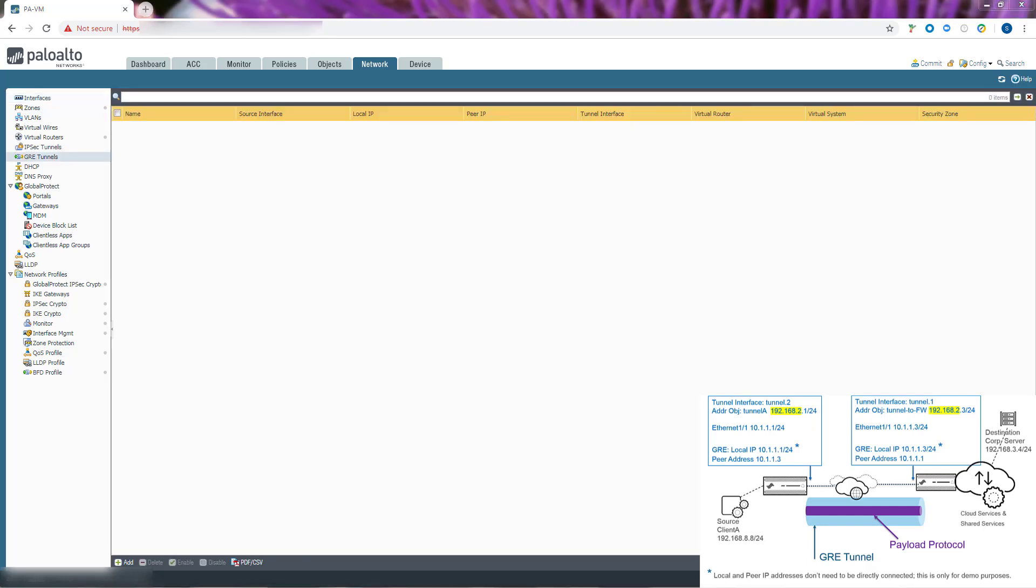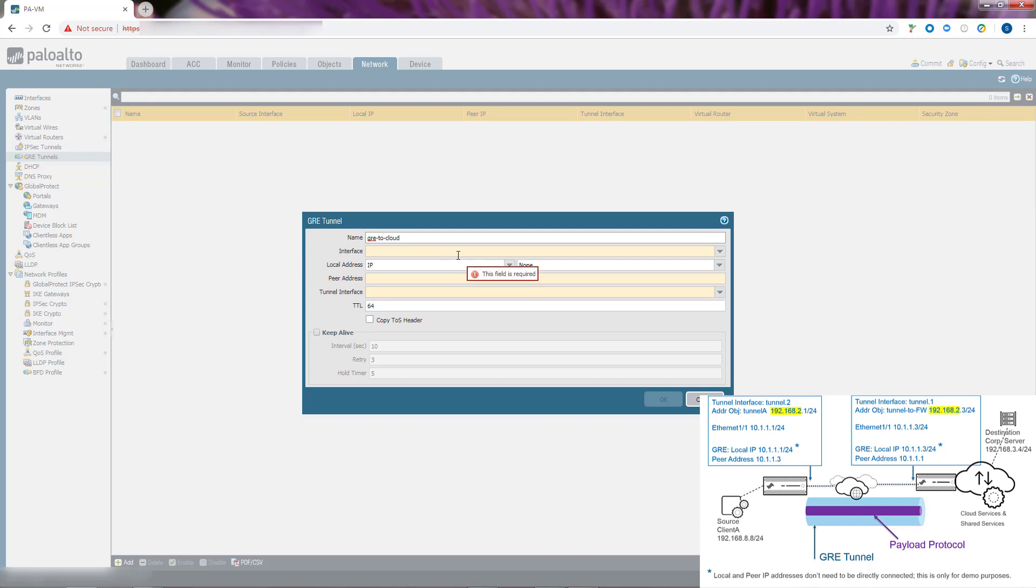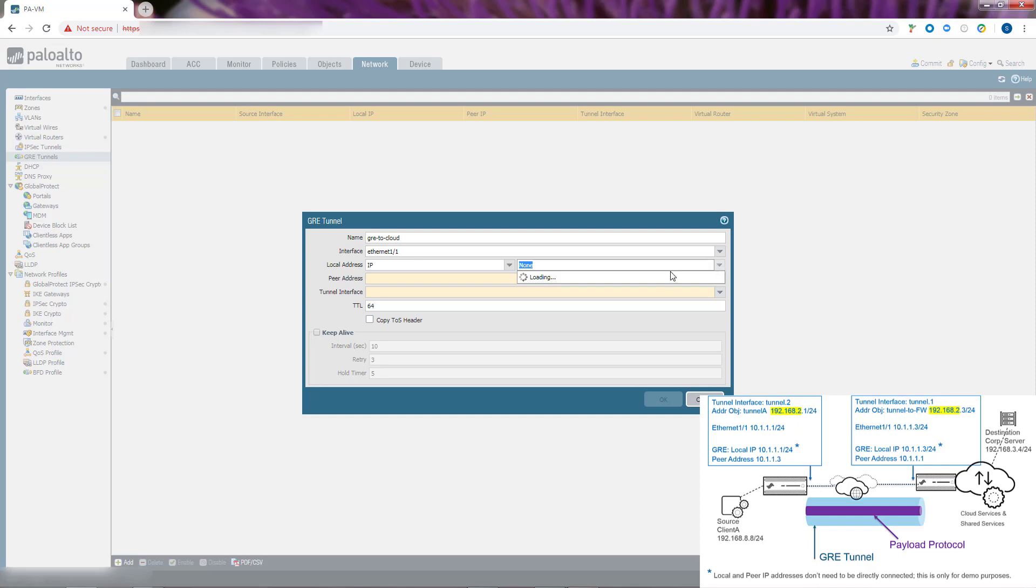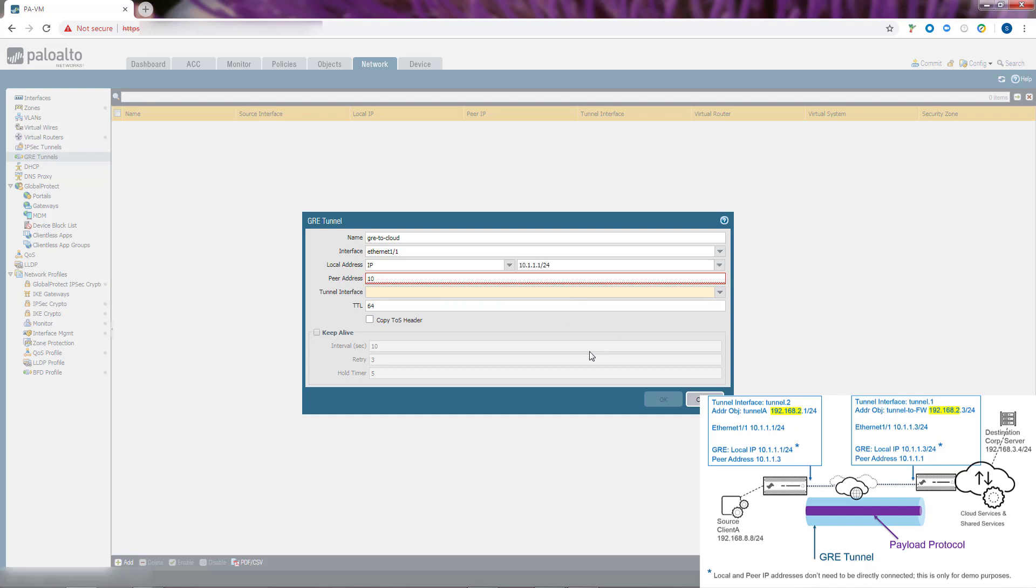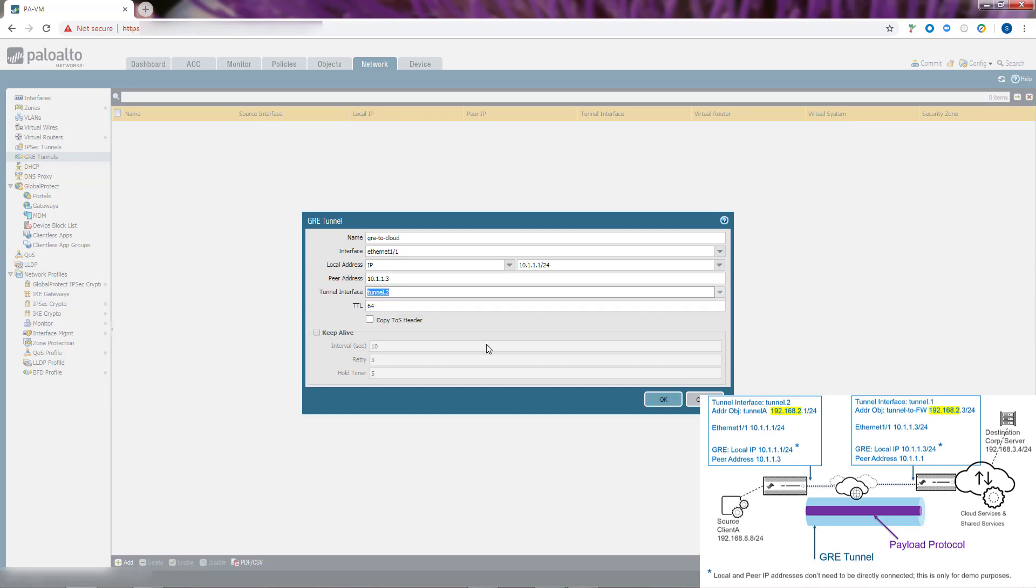Now we create the GRE tunnel. Select Network, GRE Tunnels, and add a tunnel by name. We'll call it GRE. Select the interface to use as the local GRE tunnel endpoint. This is the source interface. We select Ethernet 1.1, which we configured. For the local IP address, choose the address of the interface that you just created. The interface could have more than one IP address. There's our address. For the peer address, we'll add 10.1.1.3. And now for the tunnel interface, select the tunnel that you first created.